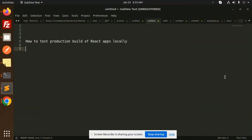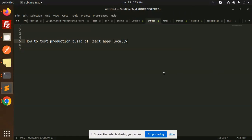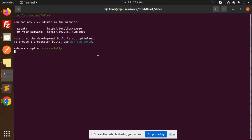Hello friends, welcome back to the new tutorial of React. Today we are going to learn how to test production build of React apps locally. Those who haven't subscribed my channel yet, please do subscribe my channel. And if you like the video, please do like, share, and comment on my video.